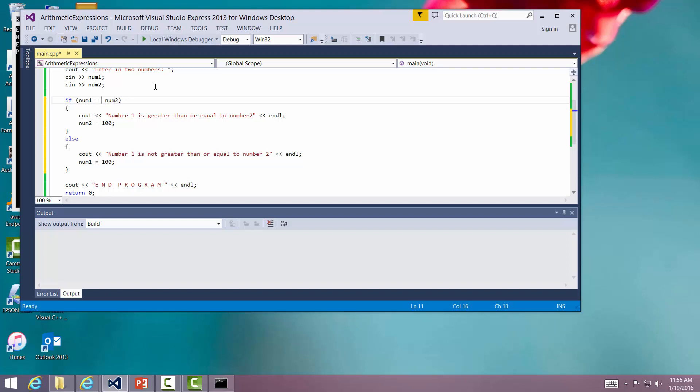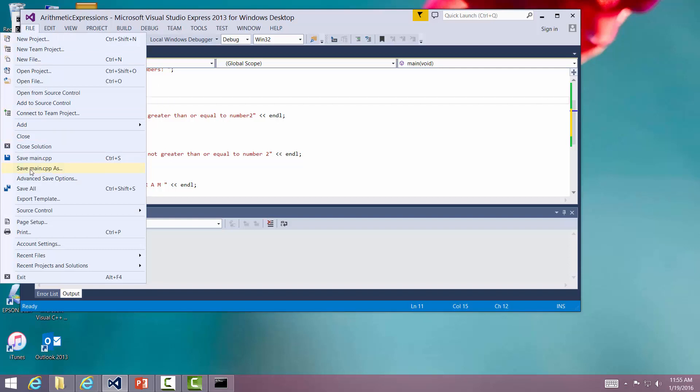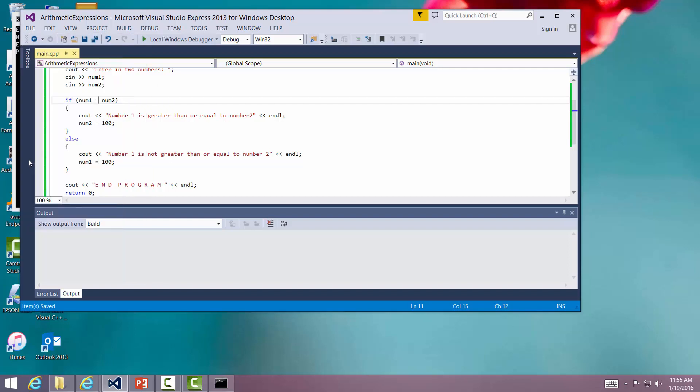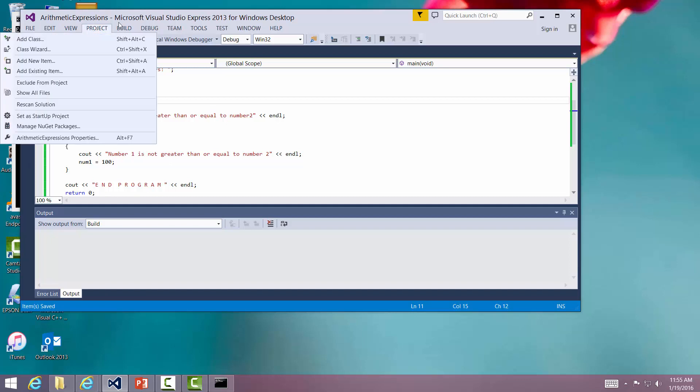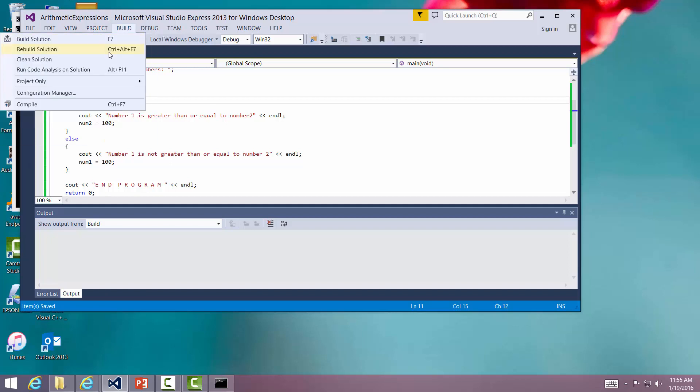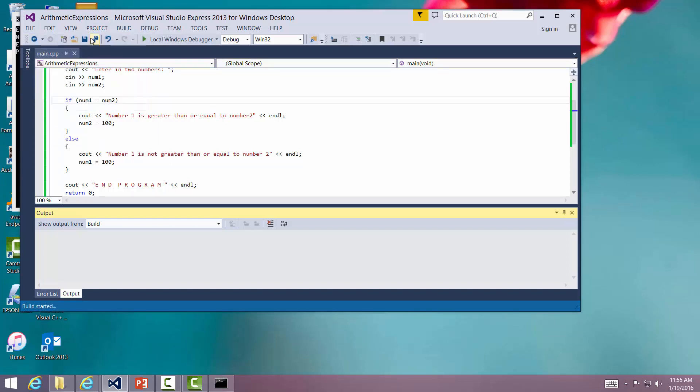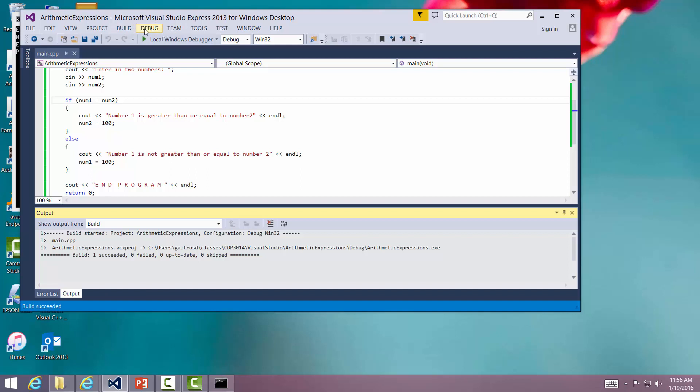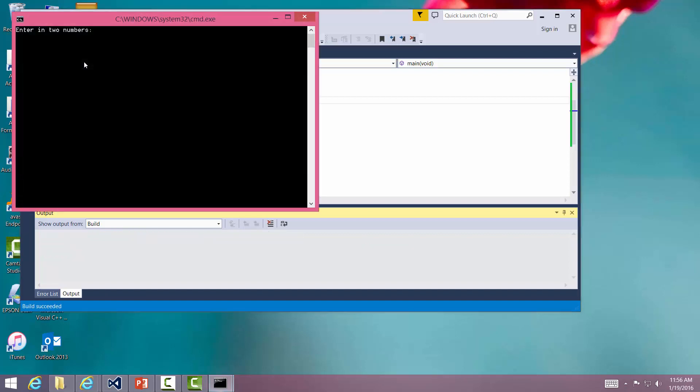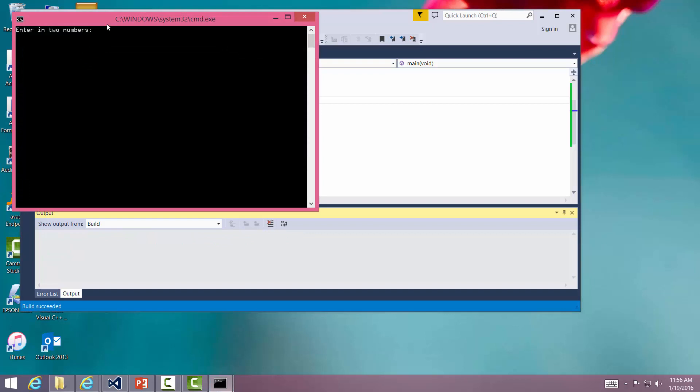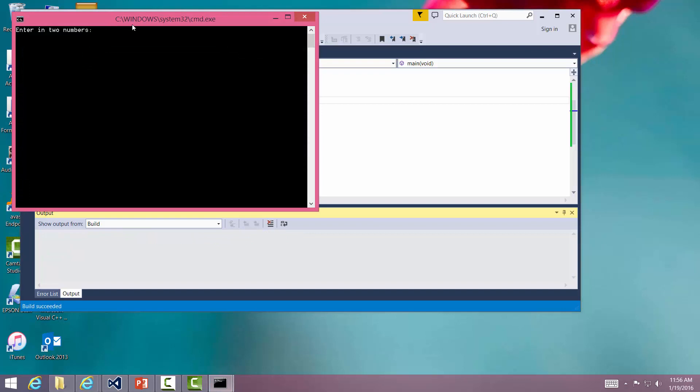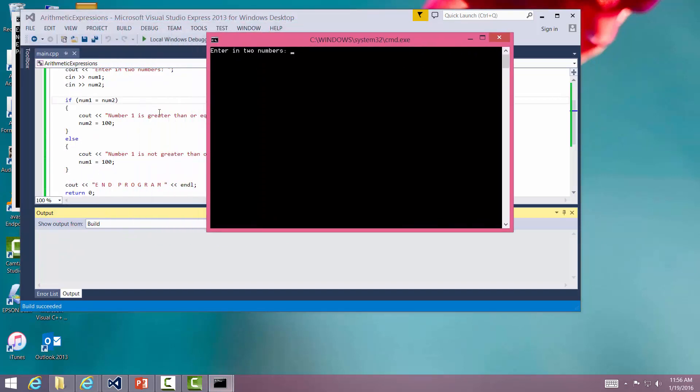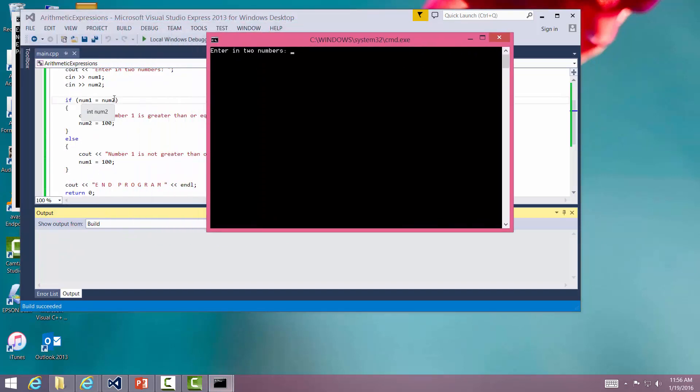Let's say that I do this. I say number one is equal to number two. Let me go ahead and save that. Now this is an error. I'm going to tell you it's a mistake right now. I'm going to build it. Build solution. I did not get an error. I'm going to debug. I'm going to start without debugging. Now what it's really going to do, and I'll move this to the side so you can see it, is actually going to take number two and give it to number one, and then it will evaluate the expression.